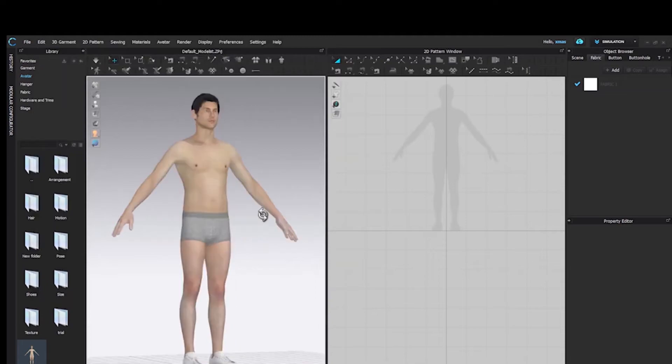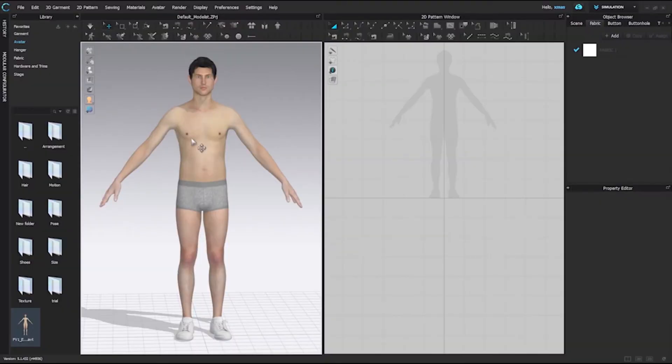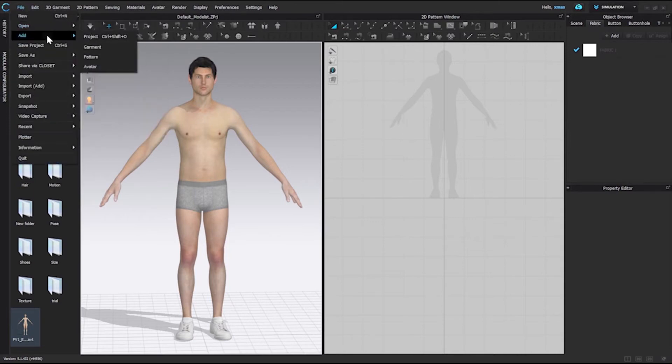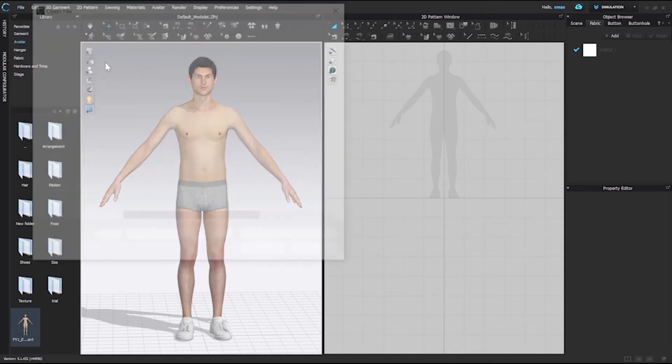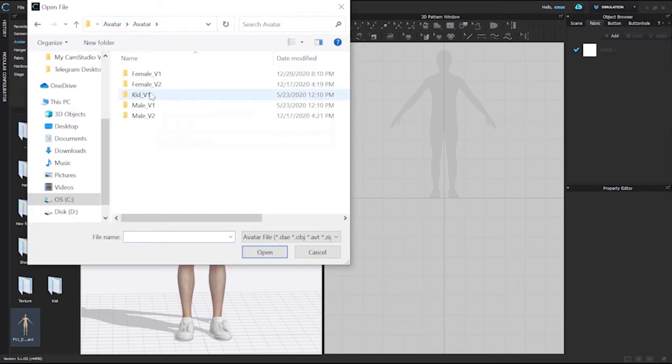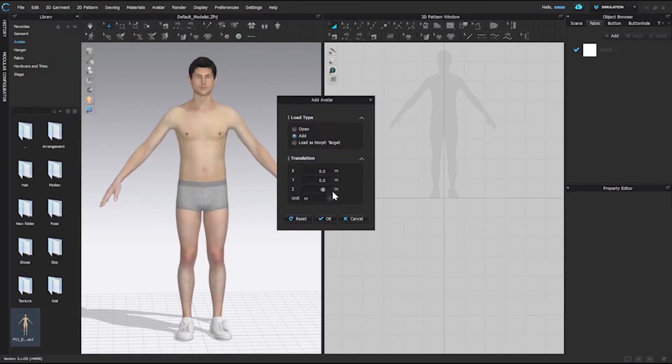Since our one avatar is loaded, we will see the method to load one more avatar in the same window. For that, you have to do File, Add, Avatar. Everything is the same, so we can easily select. This time we are going to load a kid's avatar.